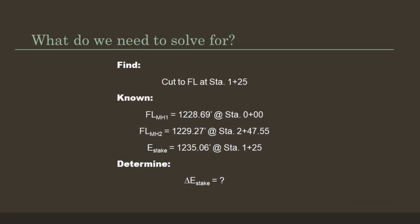So what do we need to solve for? We need to find the cut to the flowline at station 1+25 for the grade stake. We know the flowline at manhole 1 of 1228.69, we know the flowline at manhole 2 of 1229.27, and we know the elevation of the stake at 1235.06. We need to determine the difference in elevation at the stake.